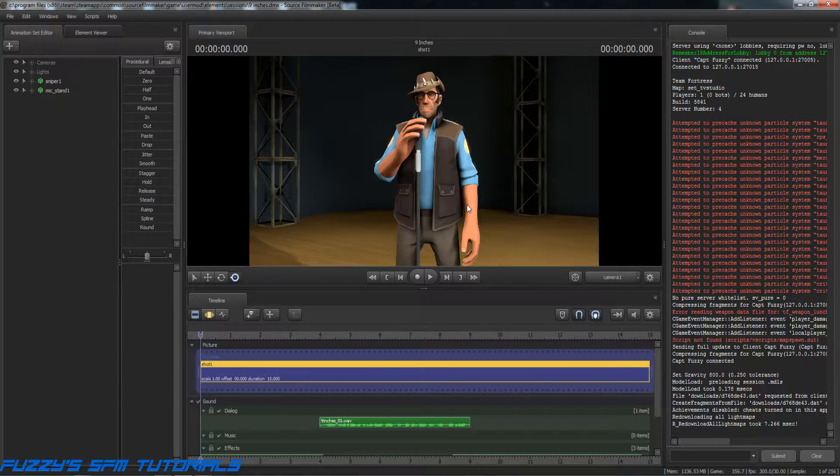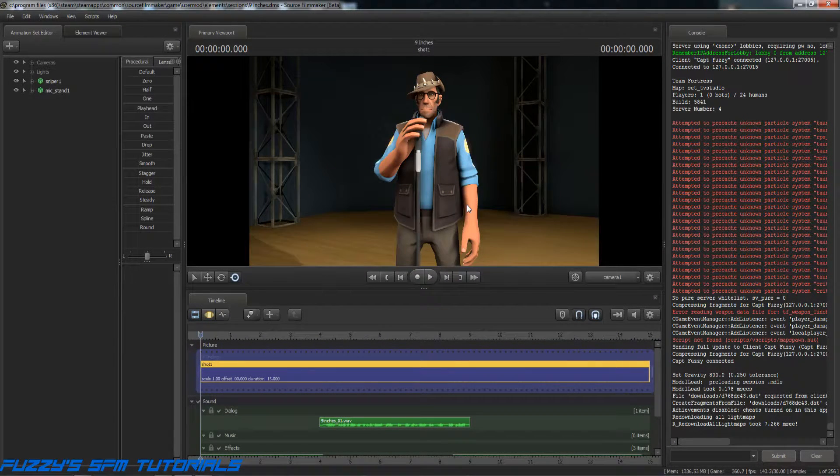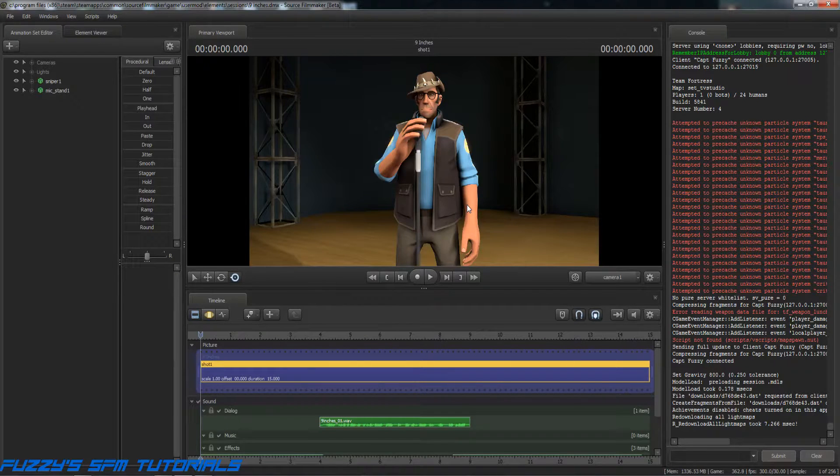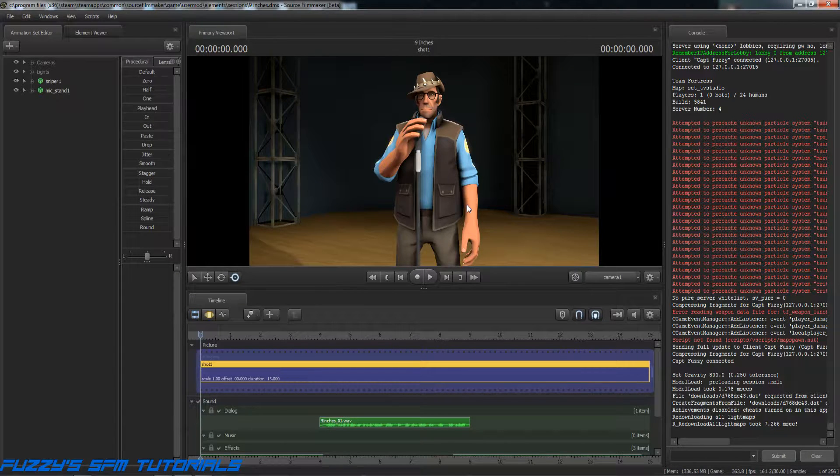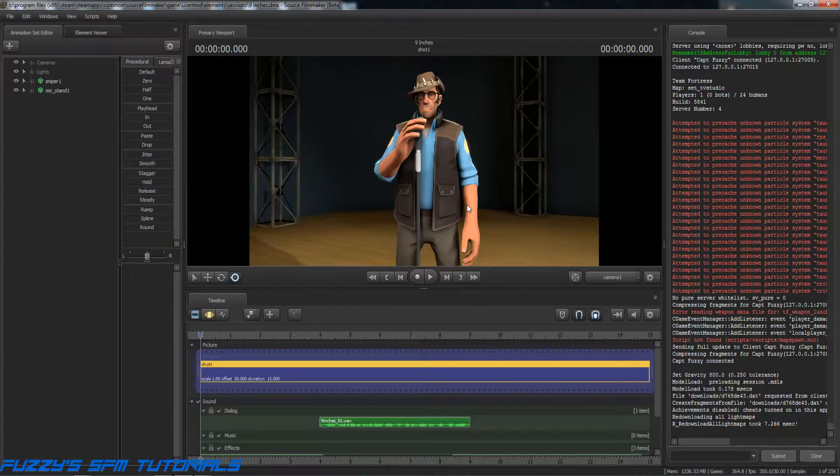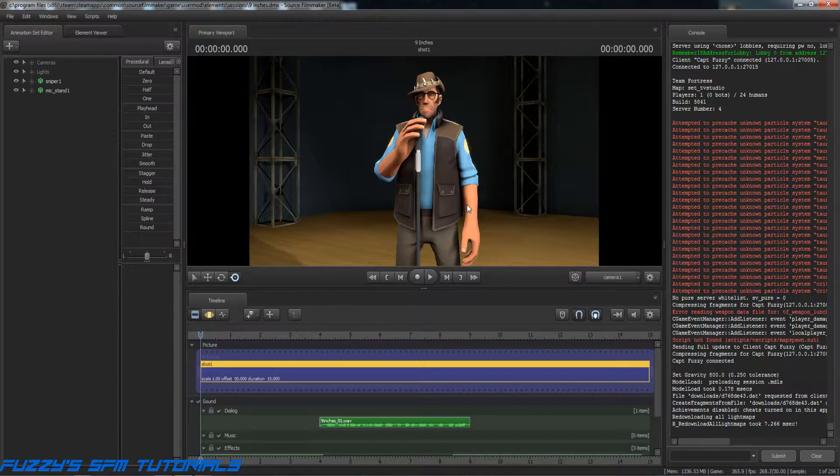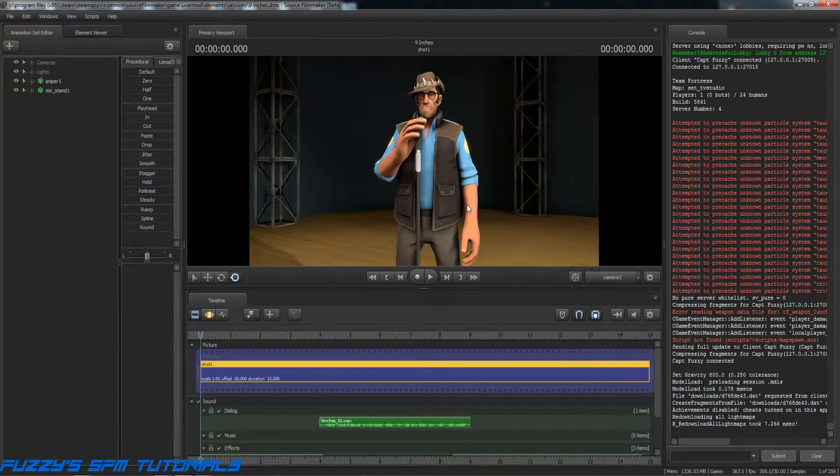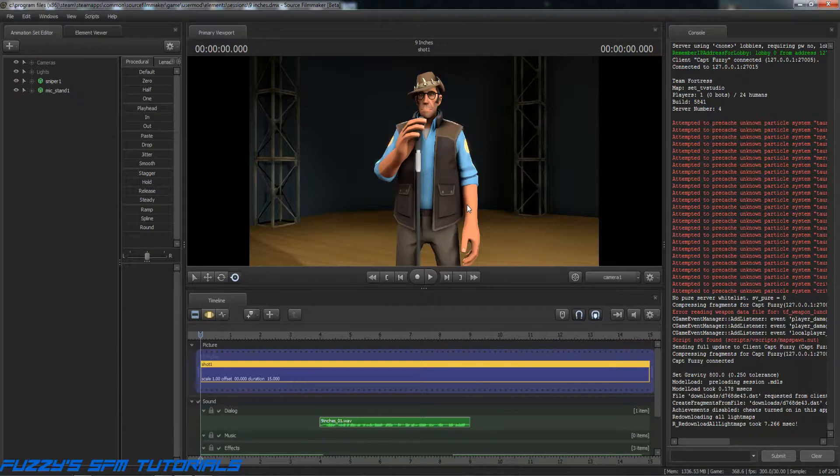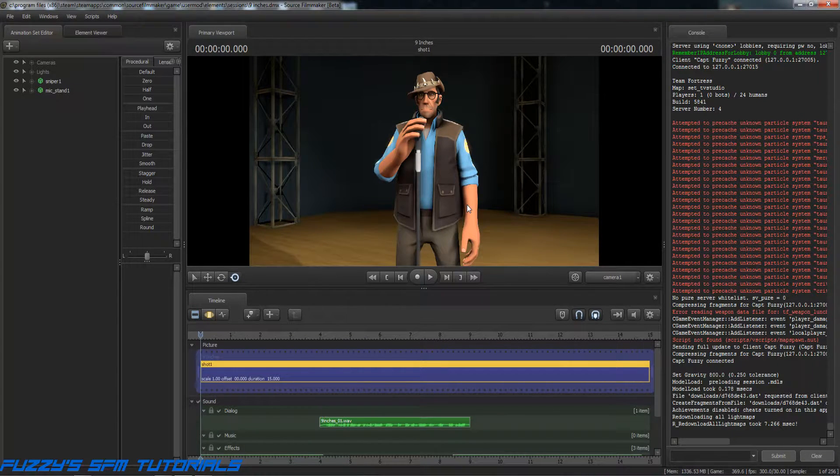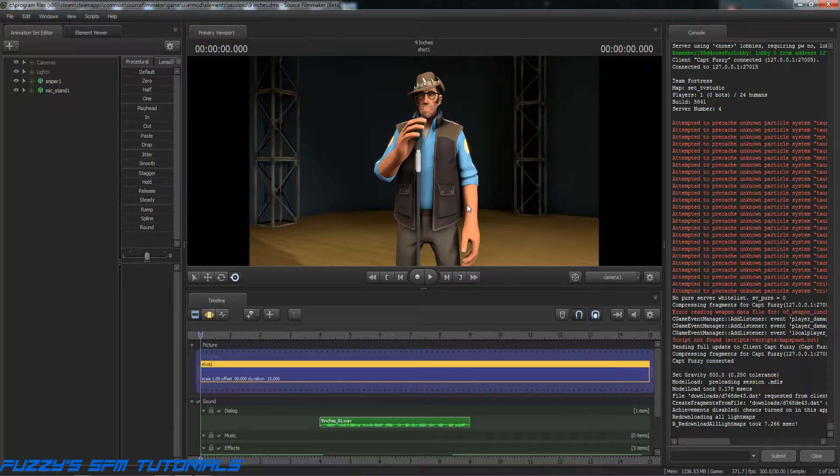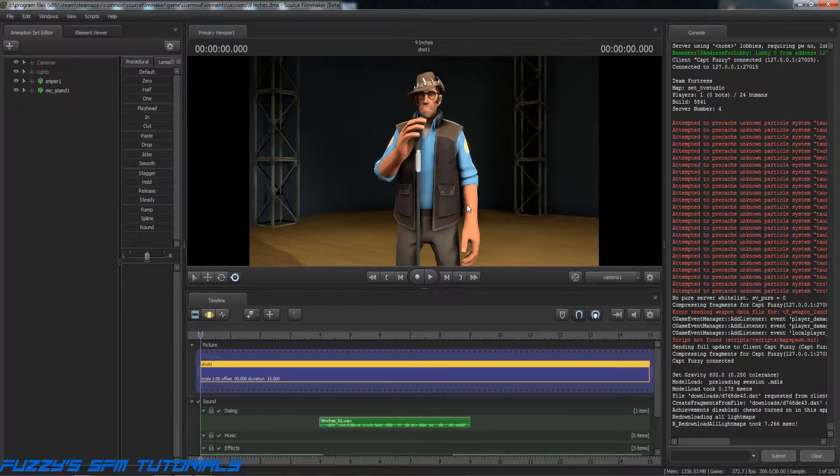Hey, you got the Captain, Captain Fuzzy here, and I'm back with another tutorial. This one I'm going to show you how to export an image, or as we like to call them, a poster from Source Filmmaker.